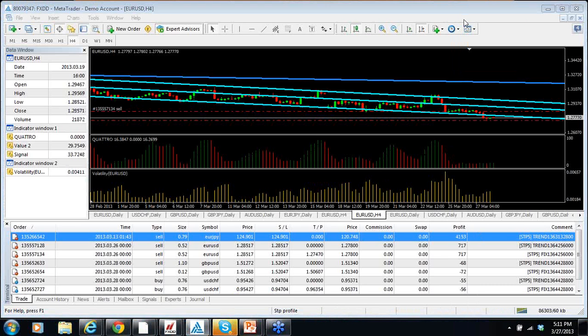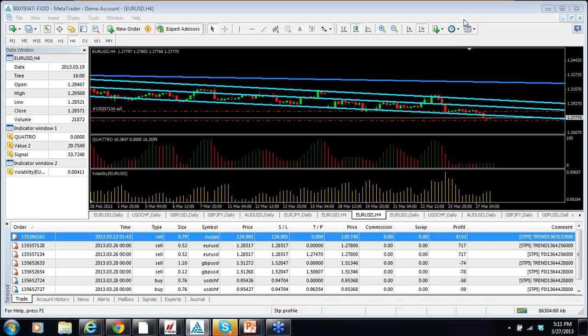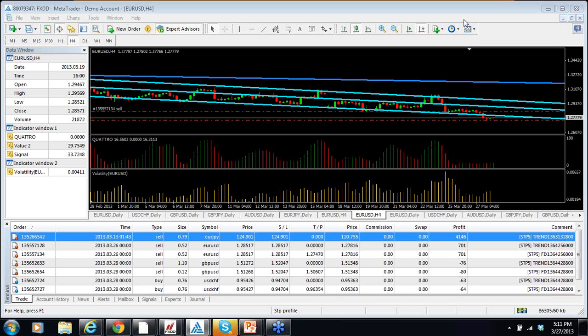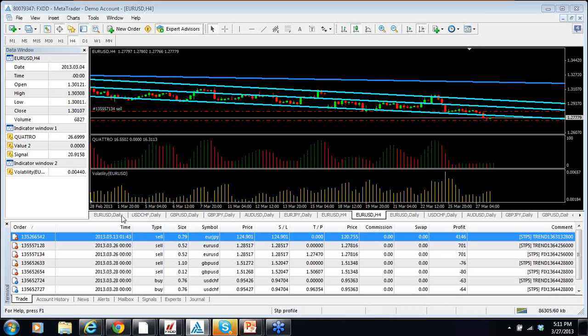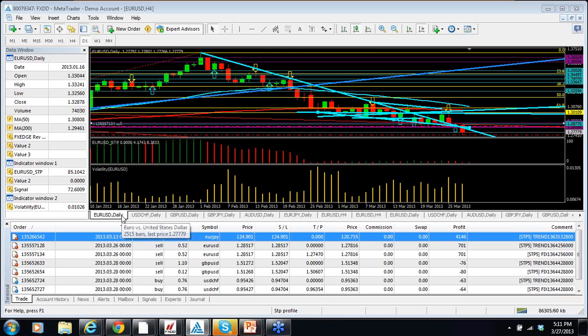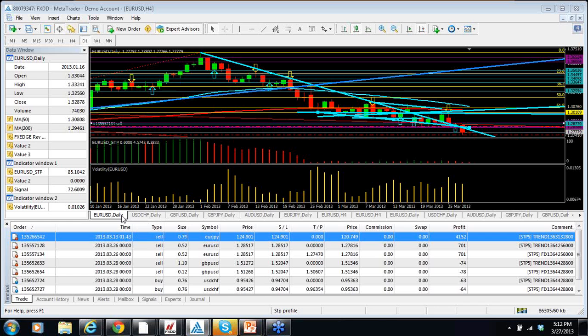We're going to start with the STP Series, the Swing Trader Pro Series, which is our marquee system. Over the long haul it has done the best. I have many clients who use this to manage their own money and also to manage other people's money. We'll talk about the six currency pairs that we currently trade on: Euro dollar, dollar Swiss, pound dollar, pound yen, Aussie dollar, euro yen. Then we're going to take a look at our four-hour trades and finally finish up with our one-hour trade, which is the ATR Sniper.